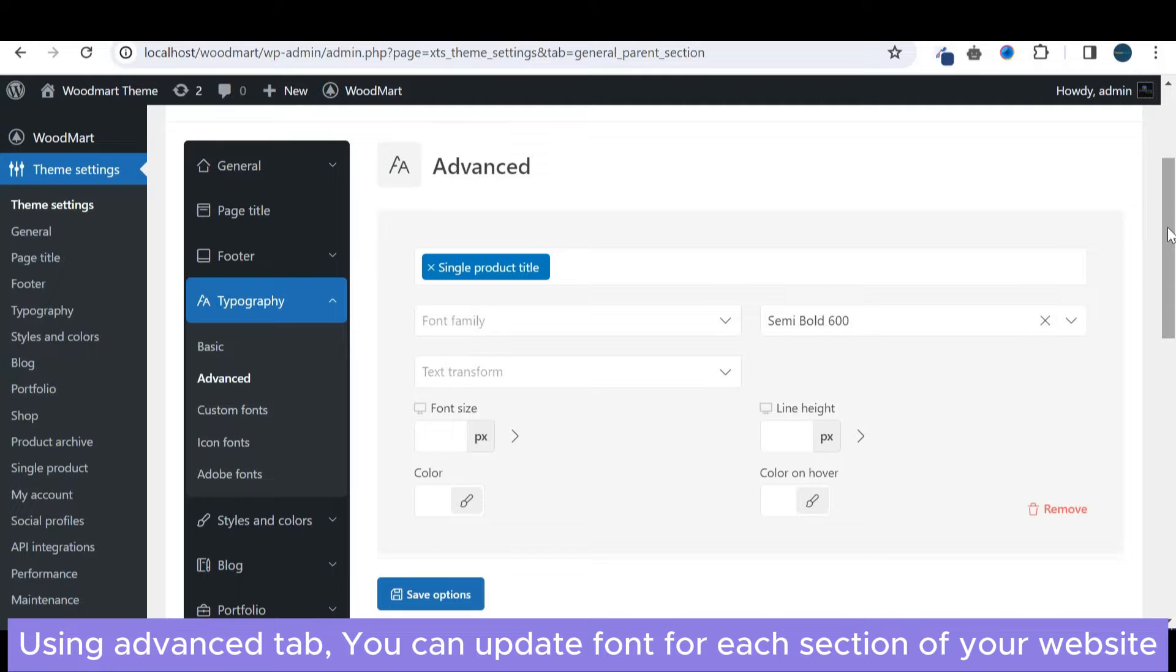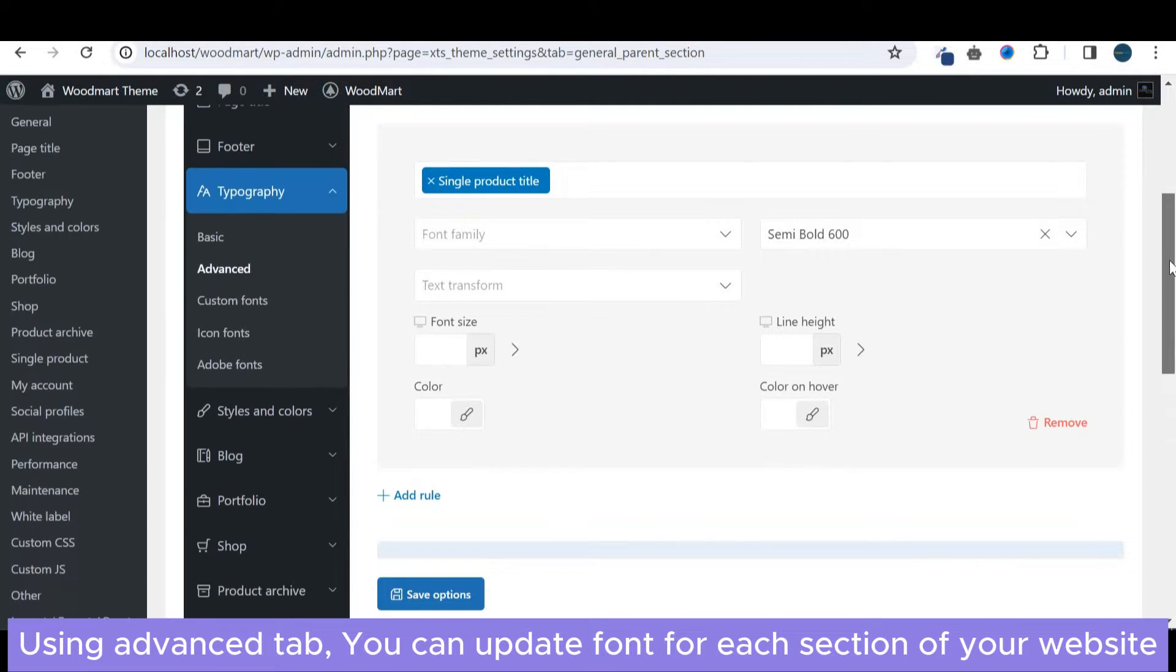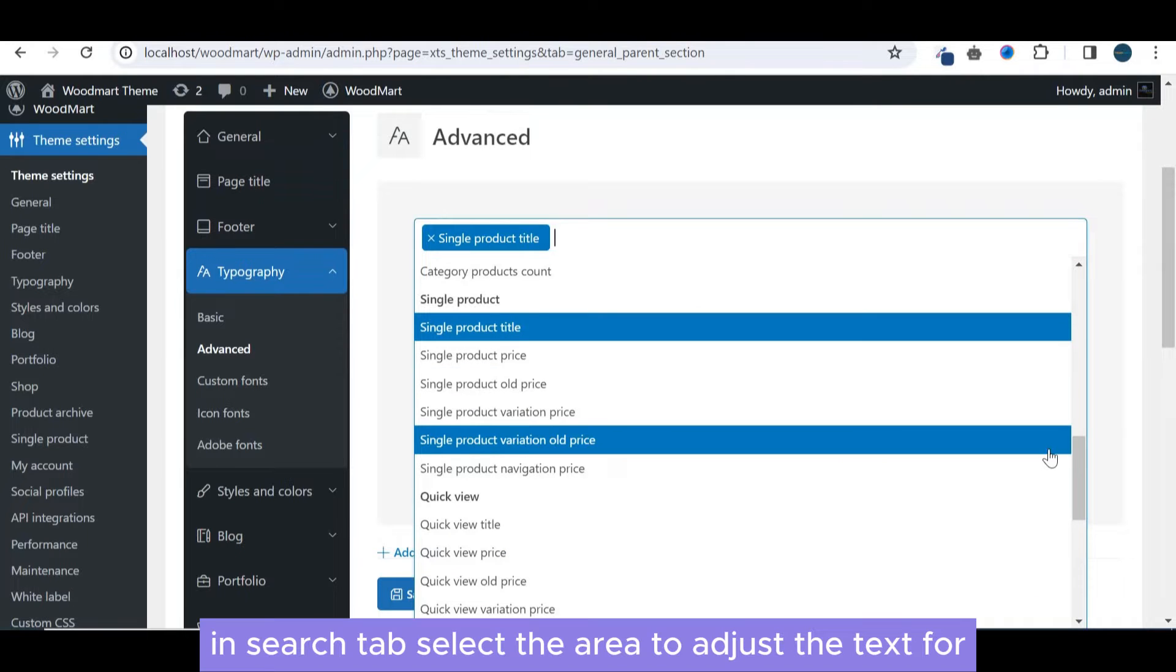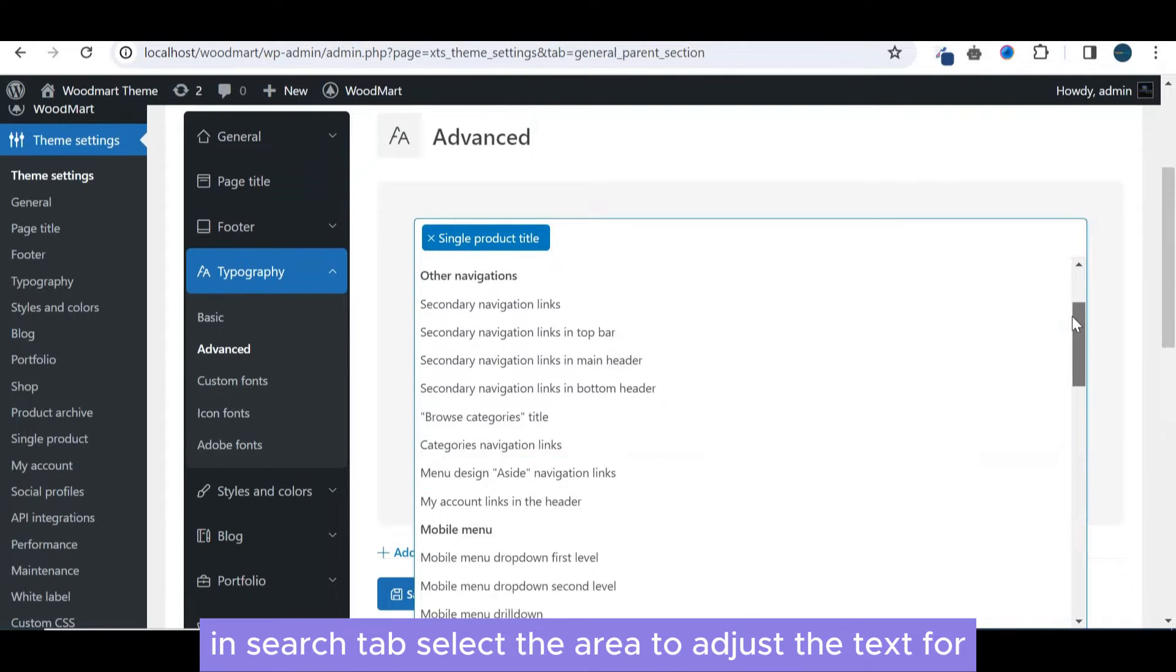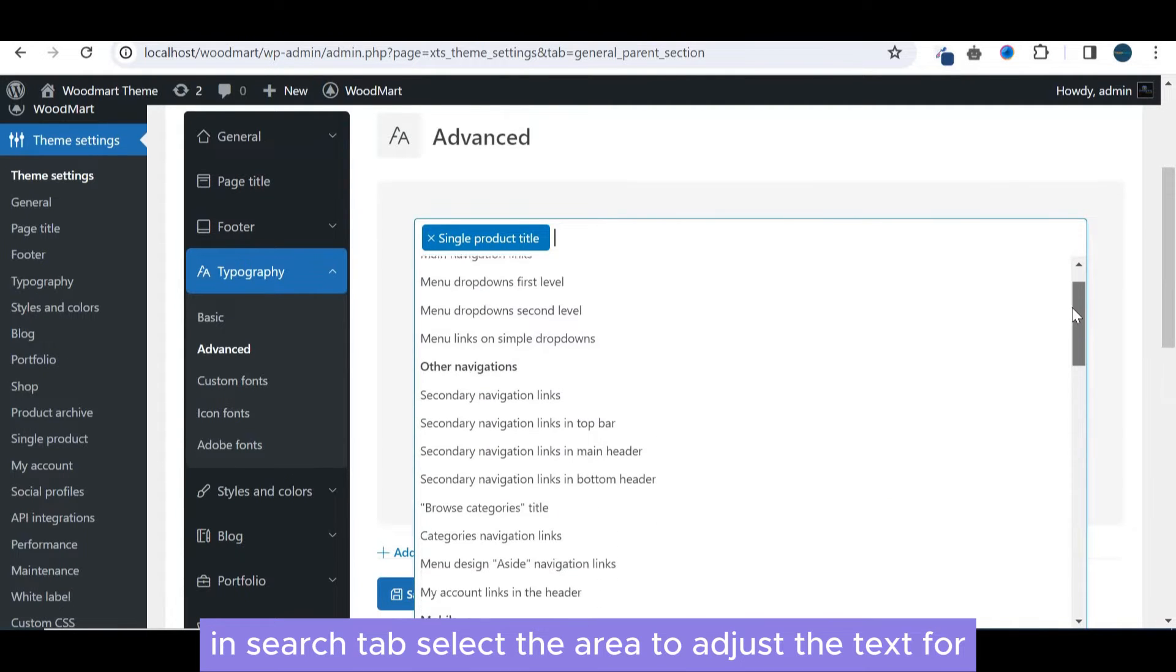Using advanced tab you can update font for each section of your website. In search tab select the area to adjust the text for.